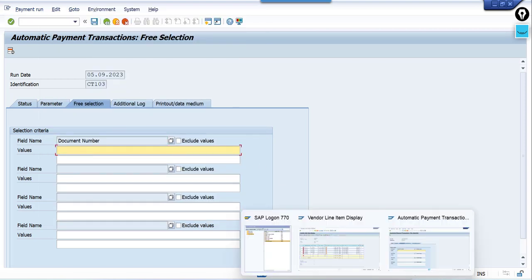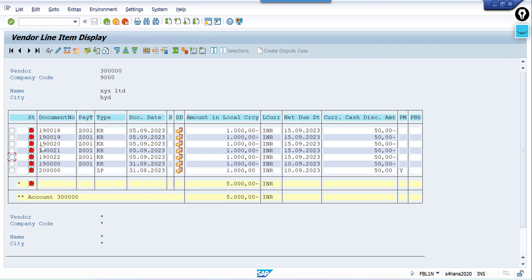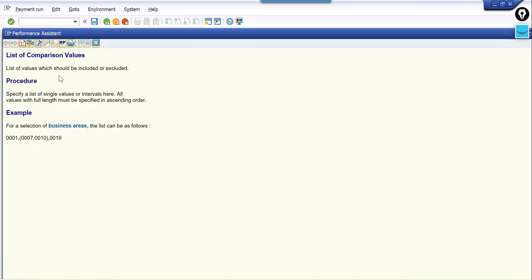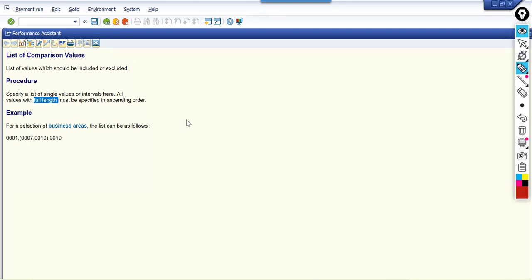Enter the document number in the field. The document I want to make payment for is 19000020. However, if I enter like this, the system is not going to select this document. Press F1 — this field shows: list of values which should be included or excluded; specify a list of single values or intervals; all values with full length must be specified in ascending order.